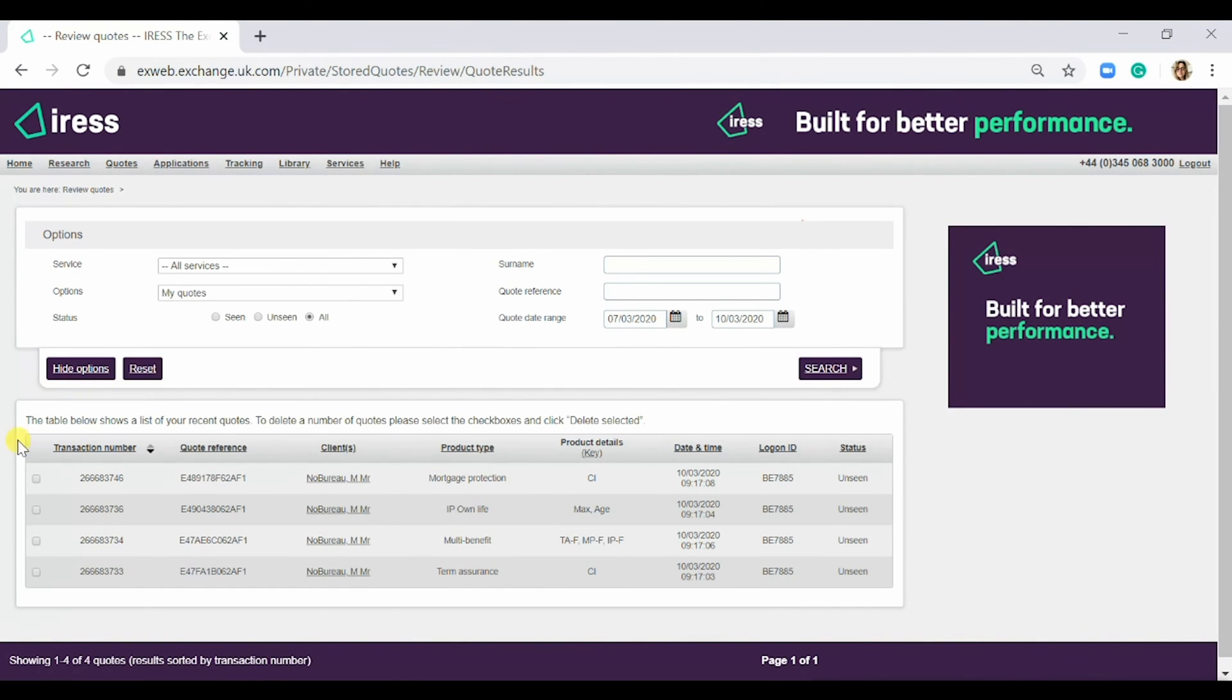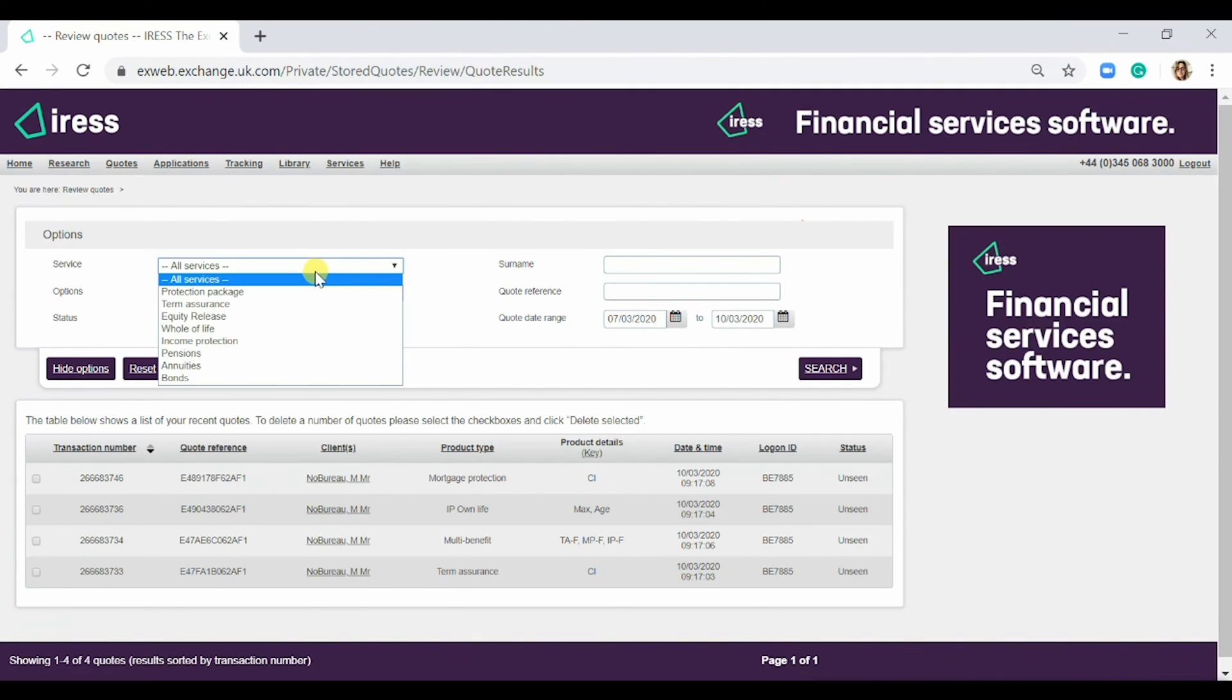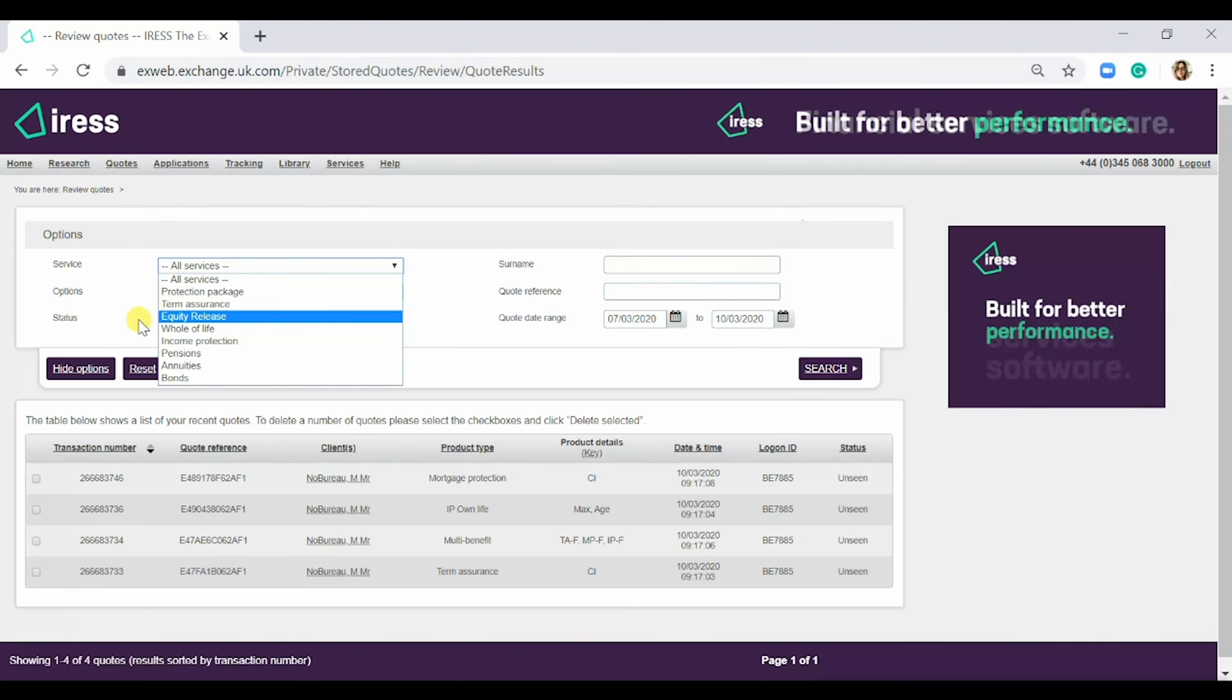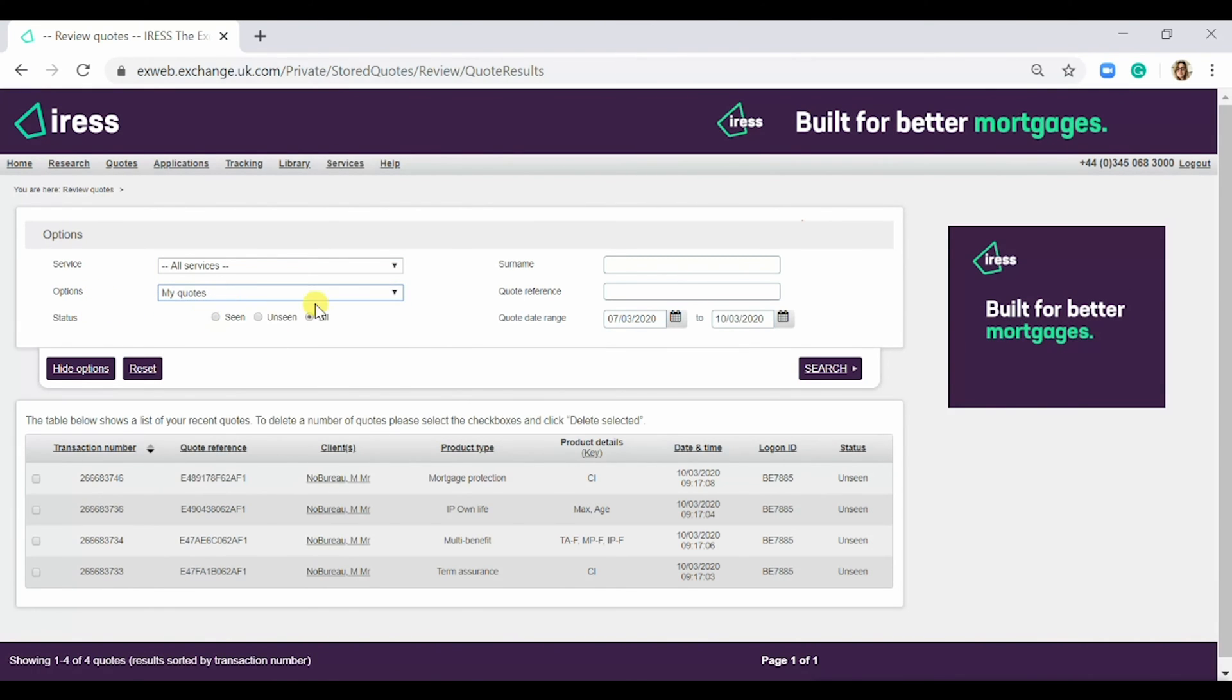This will bring up quotes from the last three days. You can search by surname, quote reference, service, options, and status.